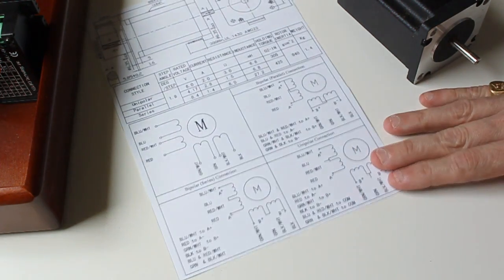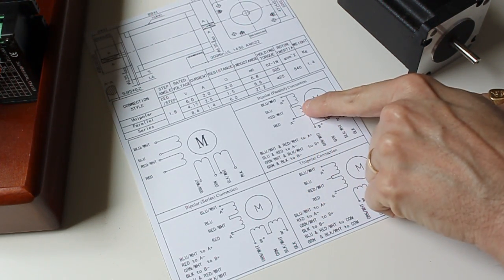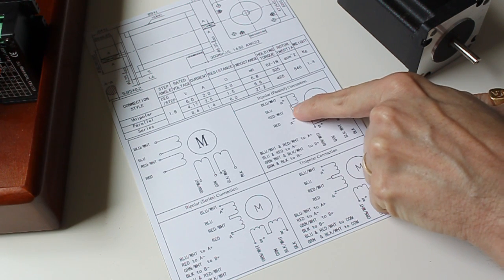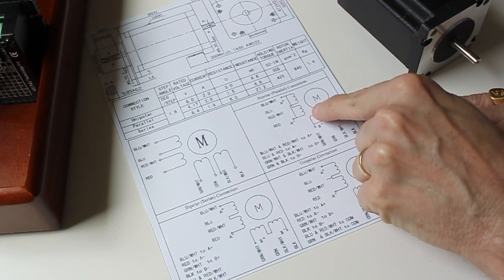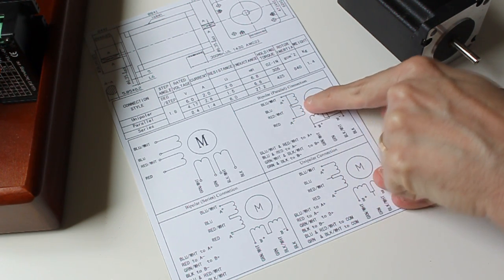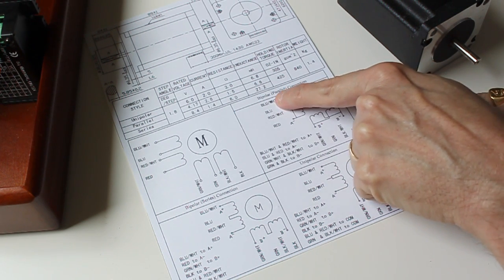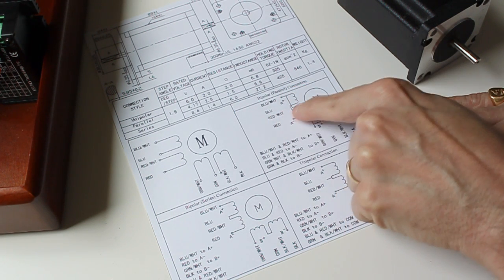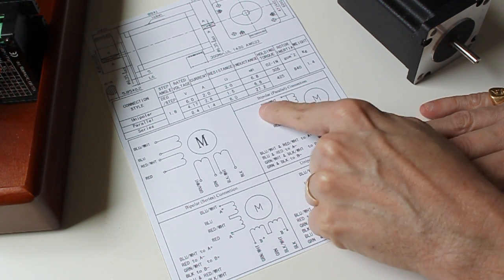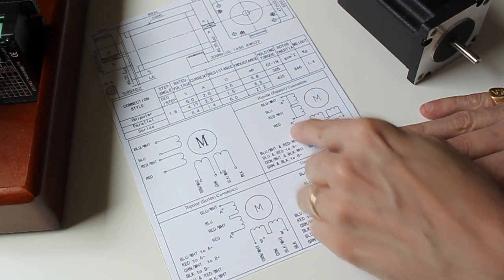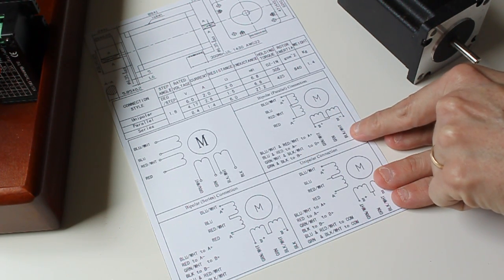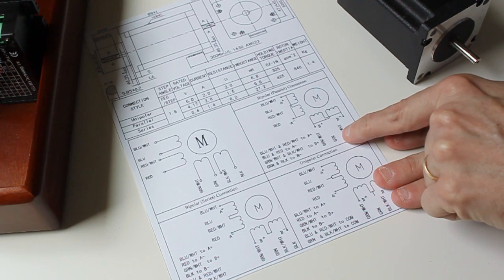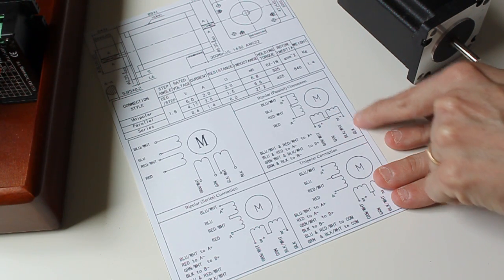In bipolar parallel, you're taking these middle wires and actually connecting them to the outer coils. So you'll see that the red-white is connected to the blue-white, the blue is connected to the red, the black-white is connected to green-white, and the green is connected to the black.